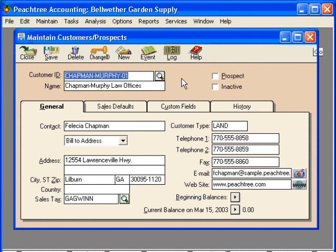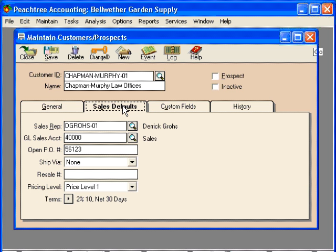Now let's look at some of the things on this window. When we set up a new customer, there's a minimum of three fields we have to fill out. So if we're wanting to set up a customer quickly, we might want to just fill out these three fields. First is Customer ID. Second is the name. Third is over here on the Sales Defaults tab — we must assign them a GL sales account. Once we've done those three things, we can save this customer record.